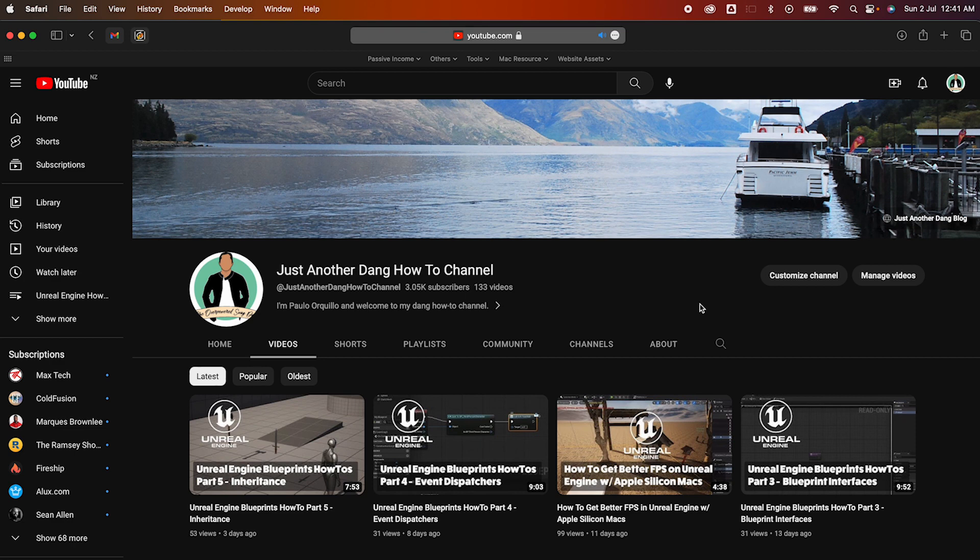Hi everyone, Paolo here. Welcome to the channel where I make how-to videos on subjects like Mac Tips, Backends, Swift, Salesforce, and Game Development.